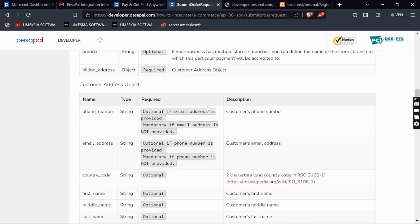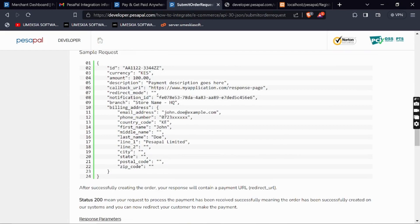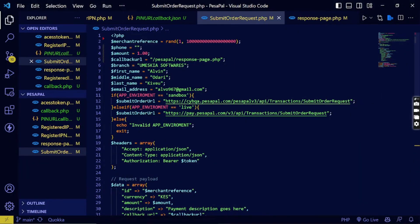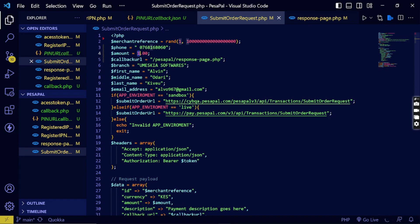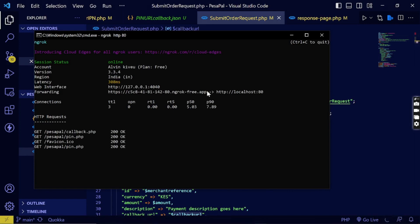You need an ID — you can read the documentation for that. I've already created the code for this. Here you need to write your phone number; I'll use 0768168060. Then set the amount you want to use for testing. The next thing is to set a callback URL. You can see the callback URL here, and for testing we will use ngrok.